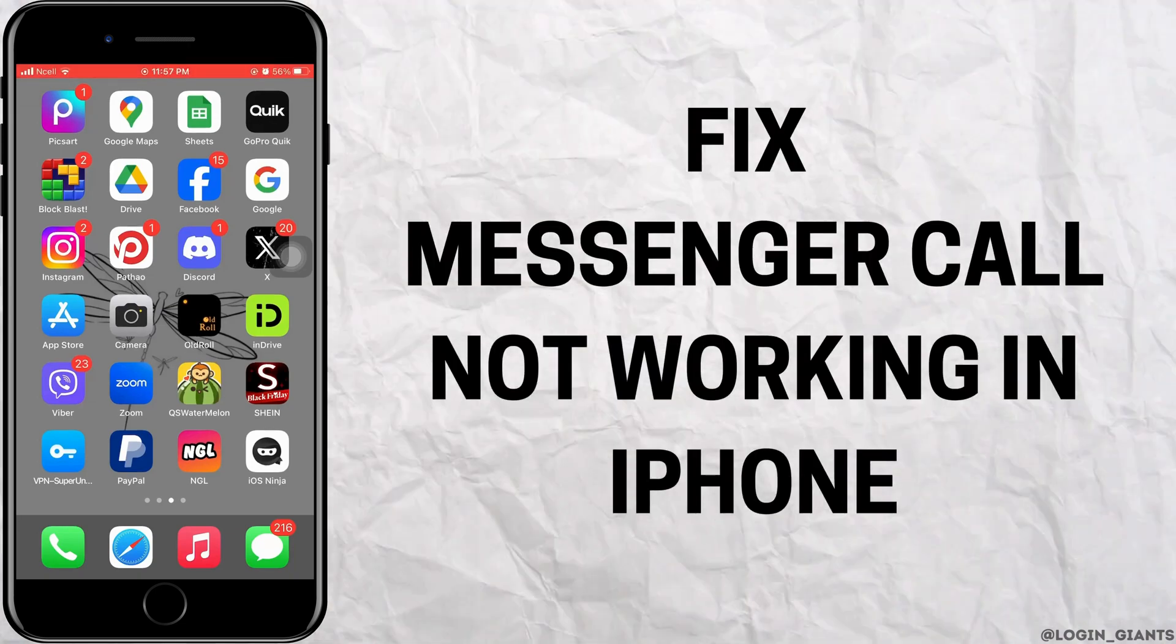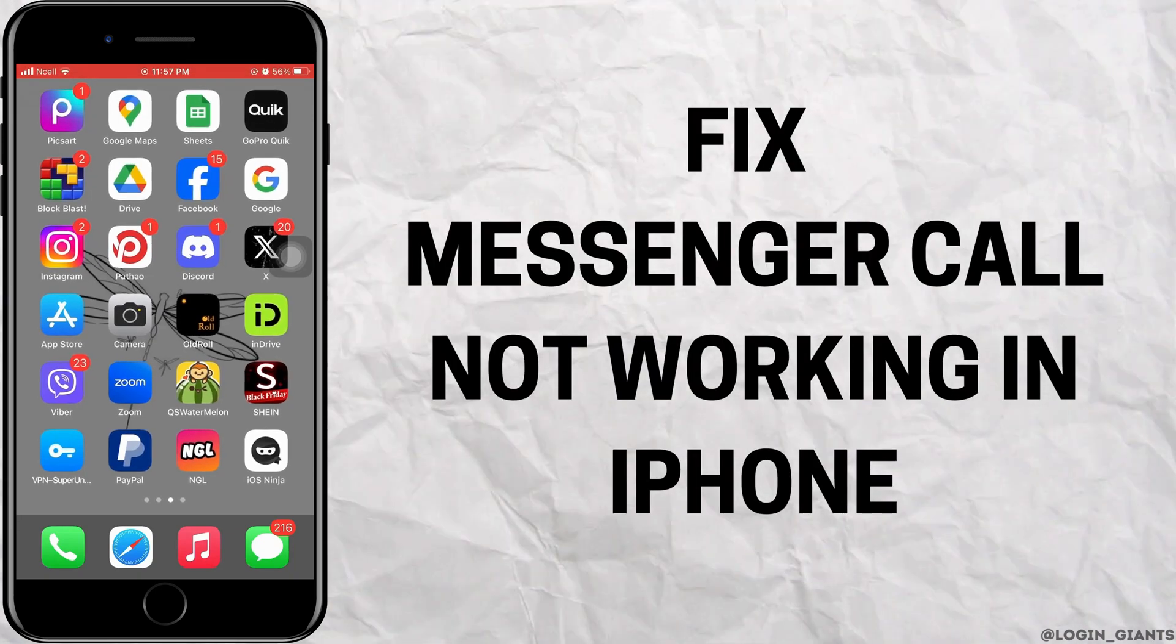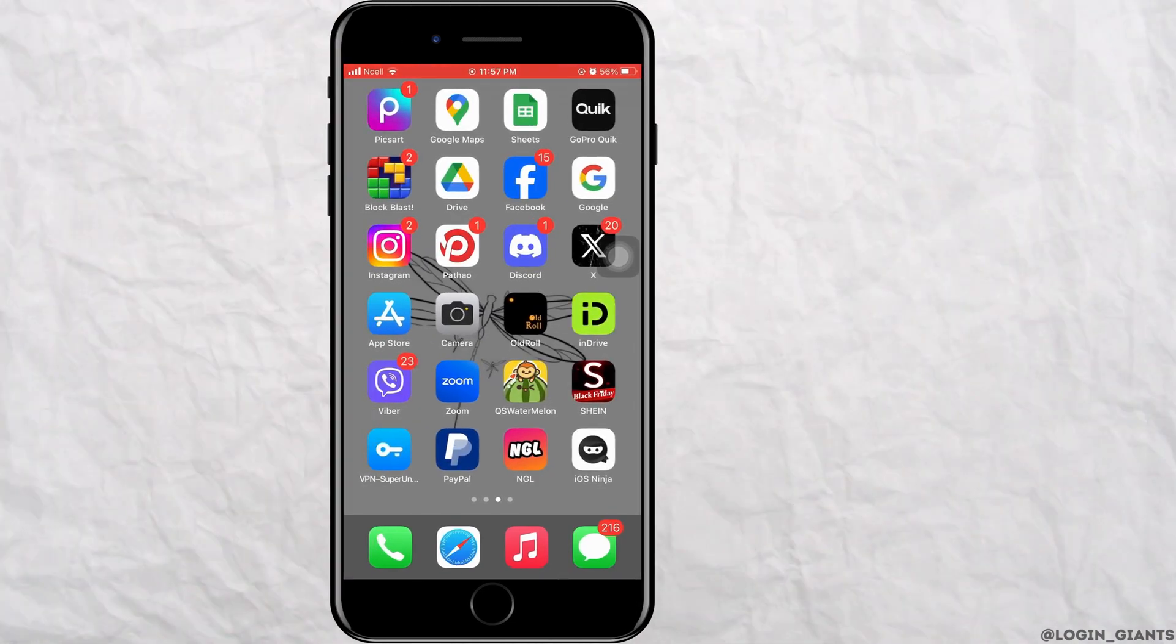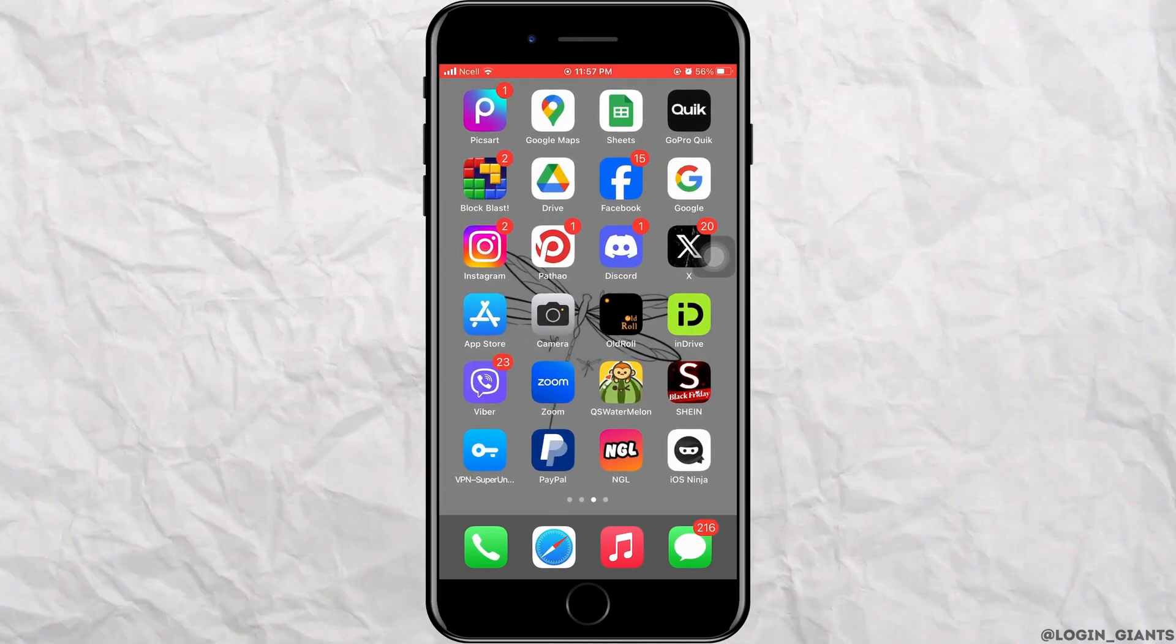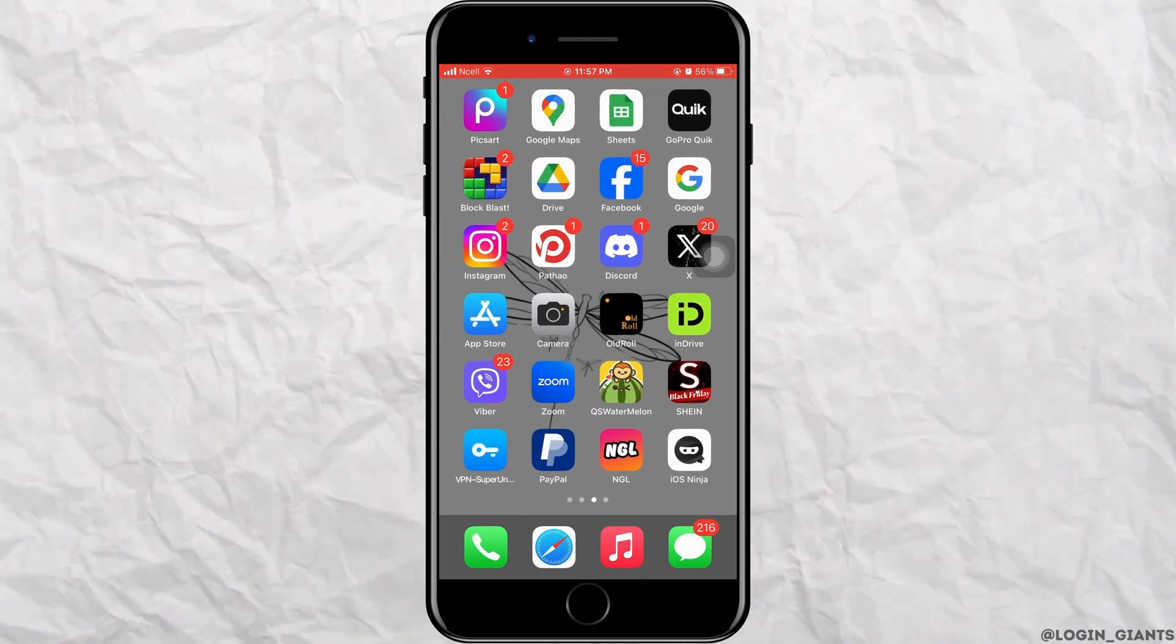How to fix messenger call not working in iPhone. Let's jump right into the steps.